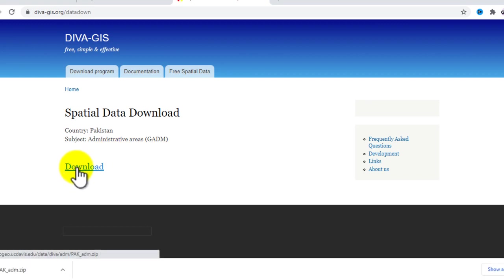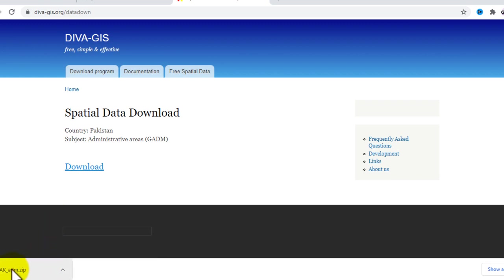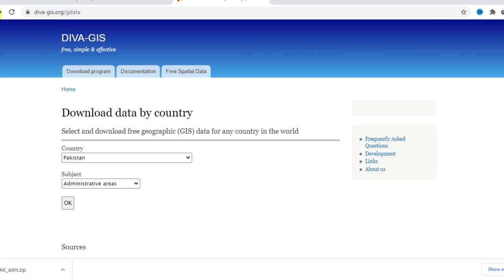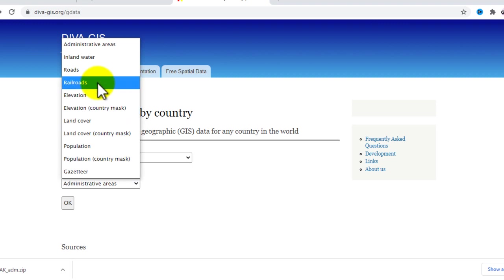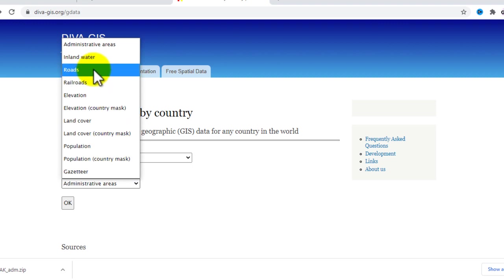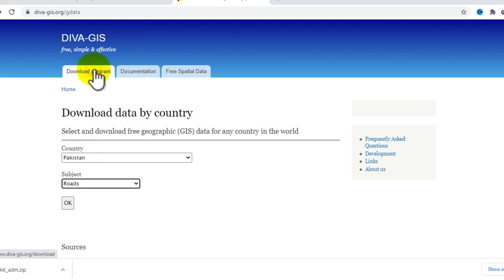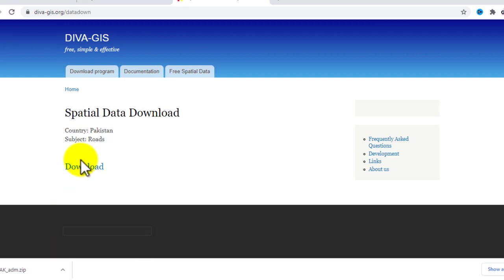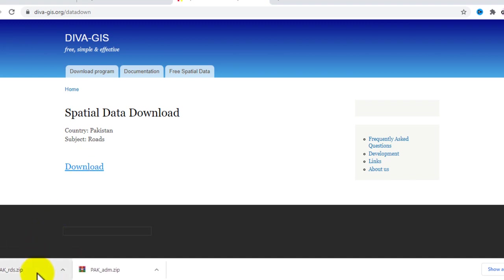Wait a few minutes and the data will be downloaded. Now go back and select another type of data, like roads. Click on roads, then click OK, then download. You can see that the data is now downloaded.